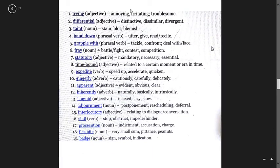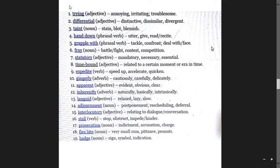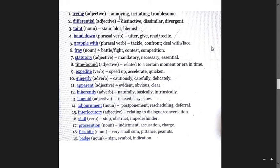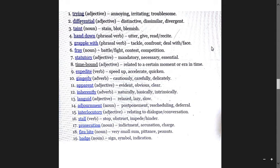Baby step means a very small step in a challenging process. Pulmonary means relating to the lungs. Trite means annoying, irritating, and troublesome.